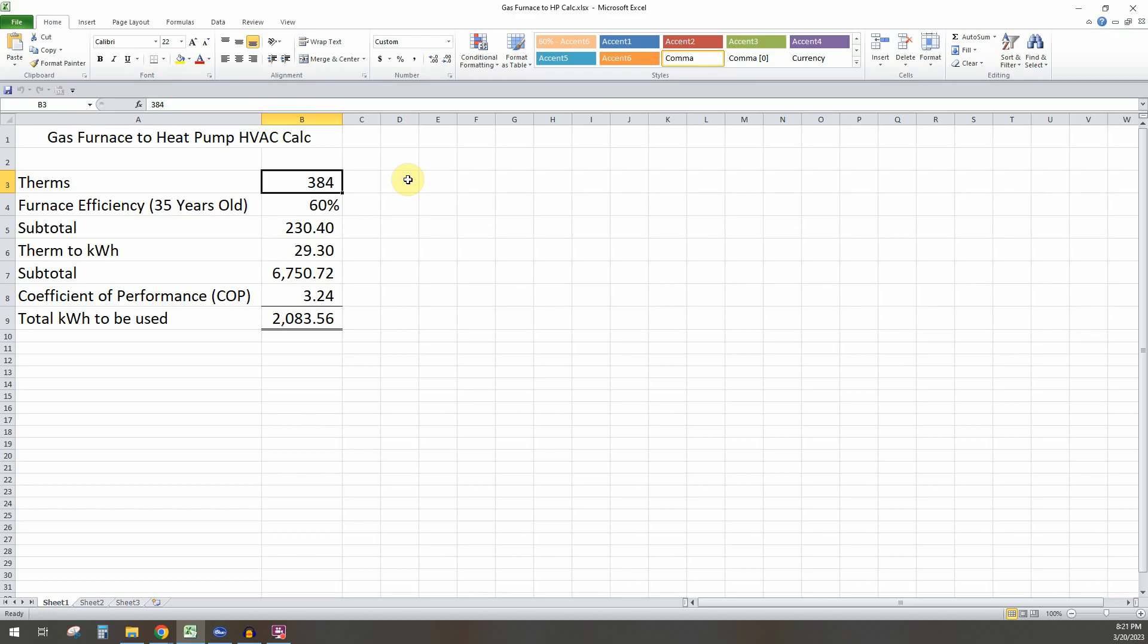But before you even do that, make sure you go to the summertime bills and you want to take out your gas water heater if you have one. In the U.S. most people do have gas water heaters. If you have that, you want to make sure you back that load out of this calculation because it's obviously not relevant to a heat pump HVAC system or your gas furnace.